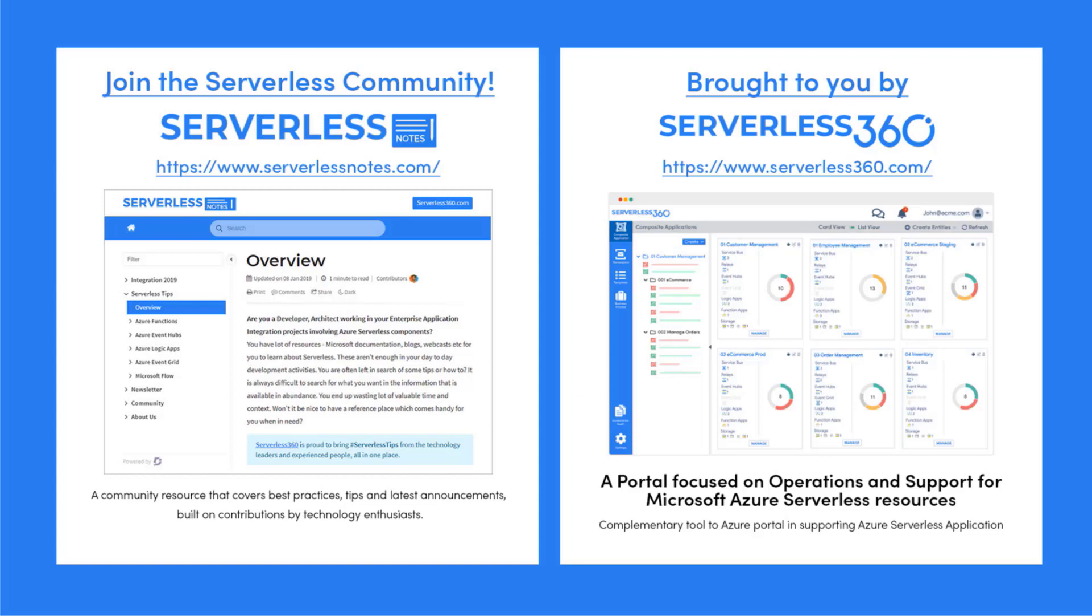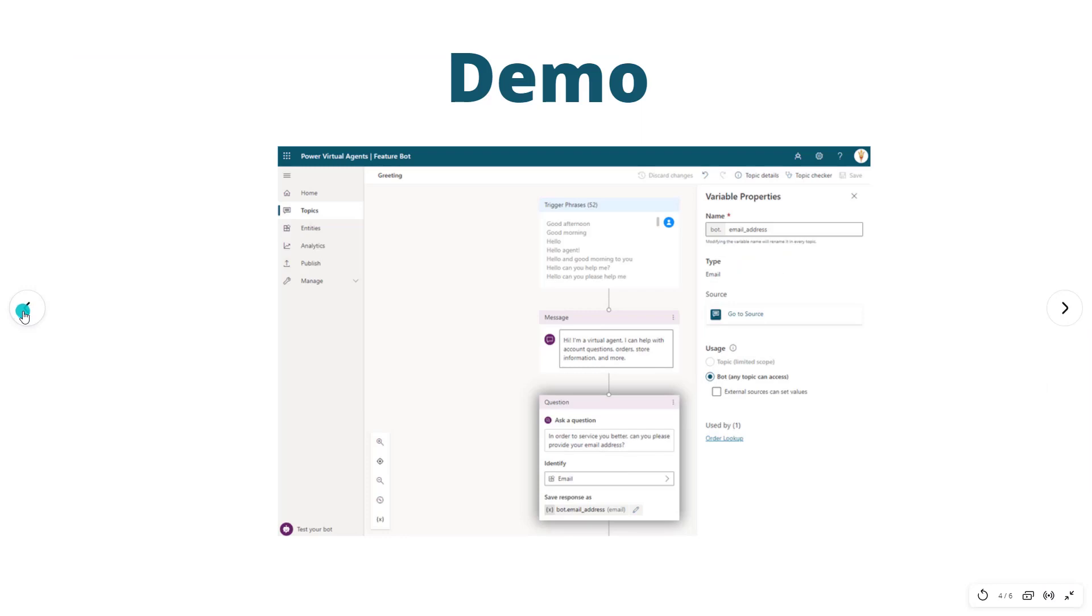Serverlessnotes.com is brought to you by Serverless 360, a portal that is focused on operations and support for Microsoft Azure serverless resources. Now this is a complementary tool to the Azure portal and it helps organizations in supporting Azure serverless applications. You can find out more about serverless360 at serverless360.com. Okay, so let's just go ahead and jump right into a demo. I think that's the best way to approach this.